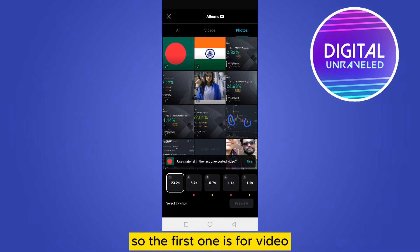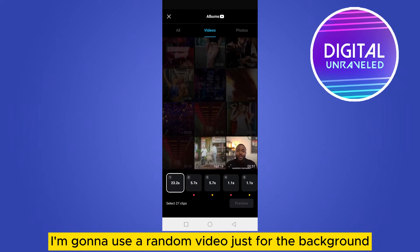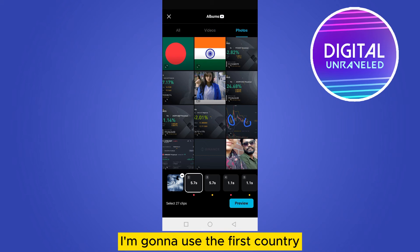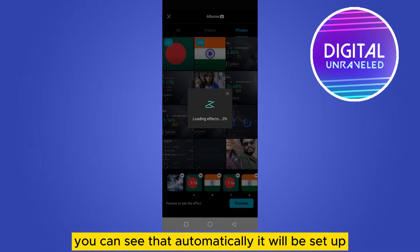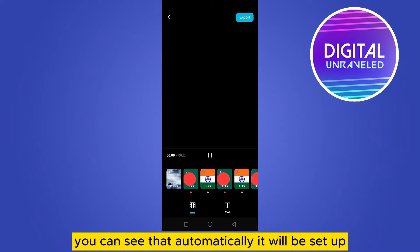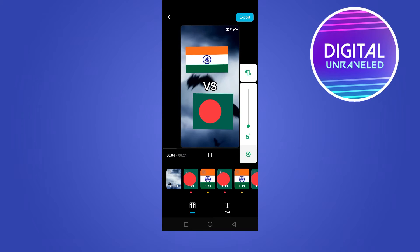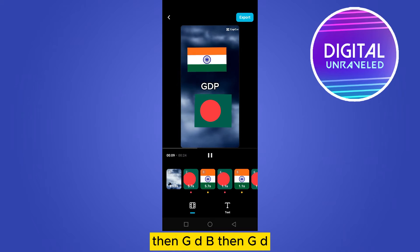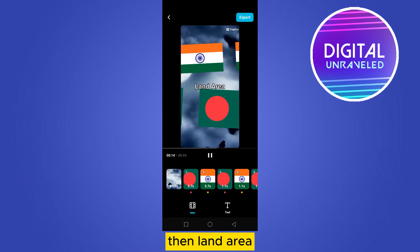The first slot is for a background video — just use any random video. The second and third portions are for your two countries. Once filled, tap the preview button and you can see the comparison is set up automatically. It shows population, GDP, GDP per capita, land area, HDI, and many other stats — all beautifully generated.